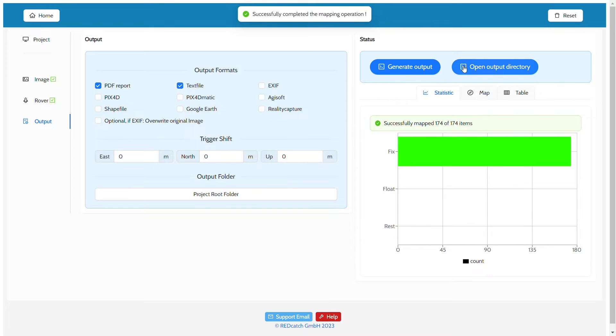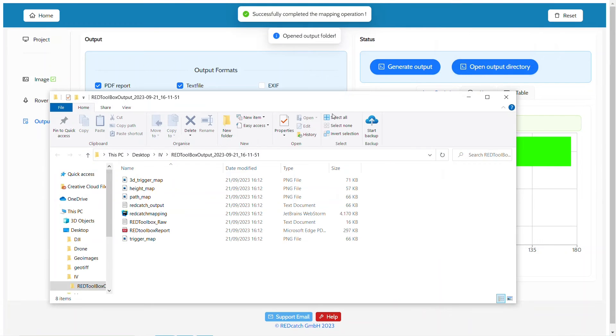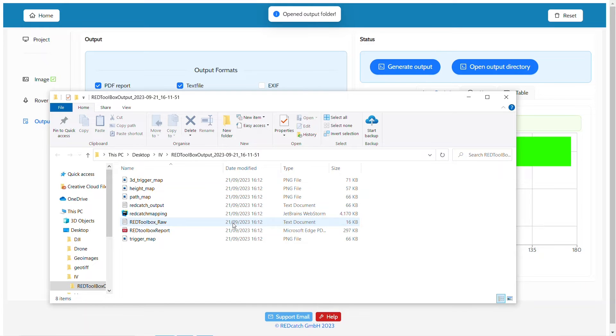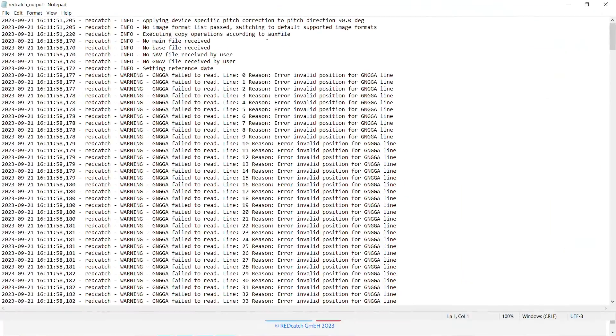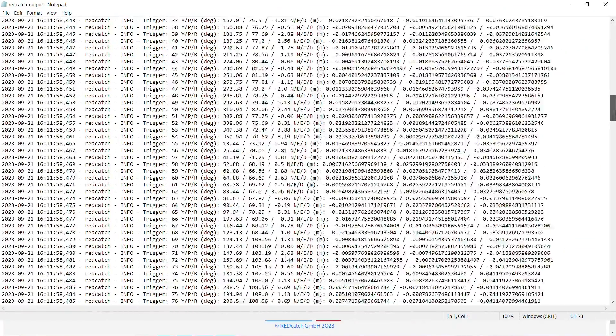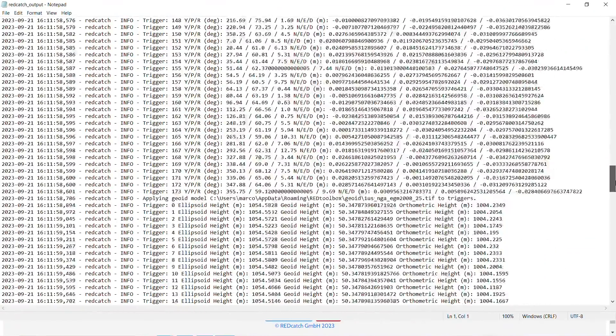Once processing is finished, you may check and investigate the exact heights computed for each trigger by opening the log file titled redcatch_output. There you may find the computed heights for each trigger.